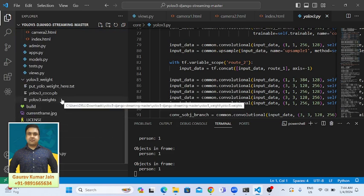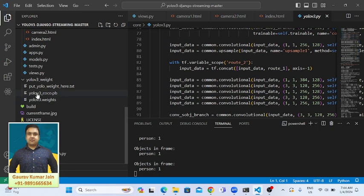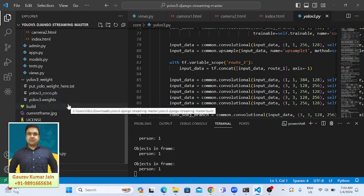We have this YOLO v3 weight. If you see here, we are using YOLO v3 coco.pb and this YOLO v3 weights for the object detection. If you want to develop applications like this or if you want to know more about this, you can definitely take my coding classes, and I will be there to guide you.